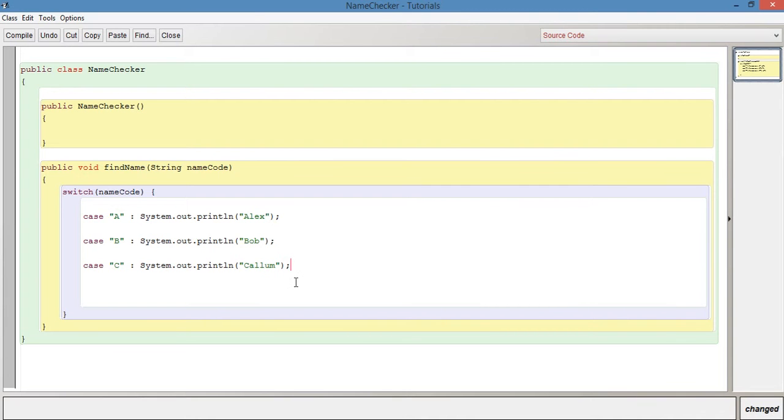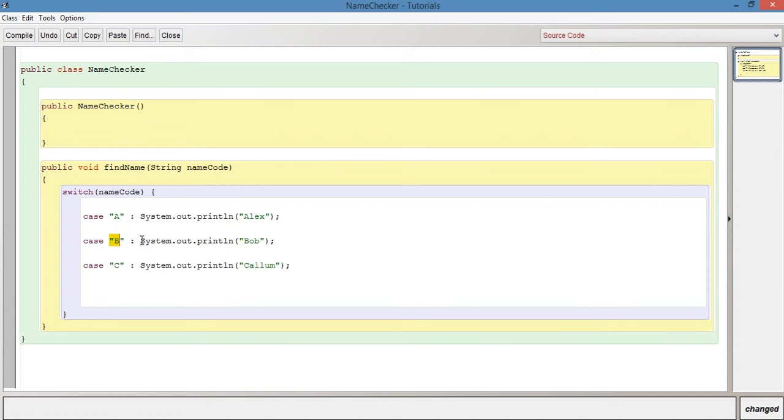So we'll leave it like that for the time being. These are our cases - we're saying for case A do this, for case B do this, for case C do this.